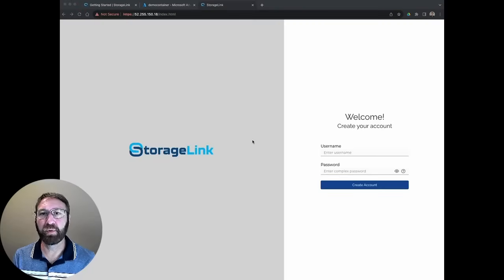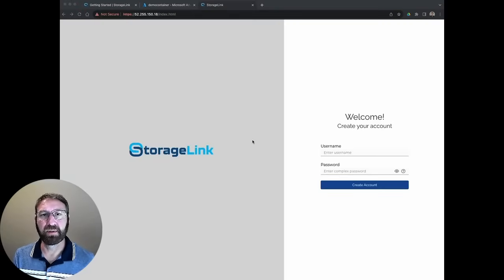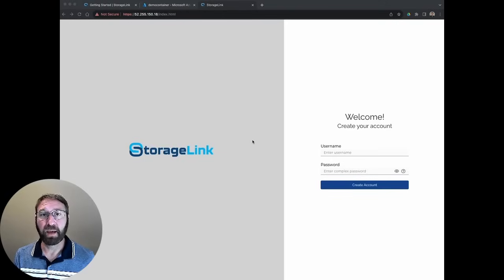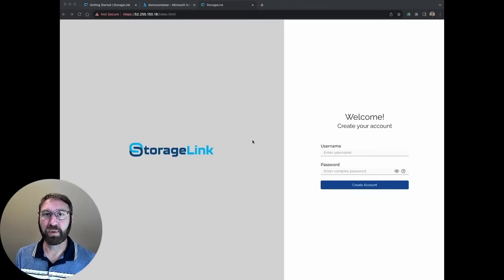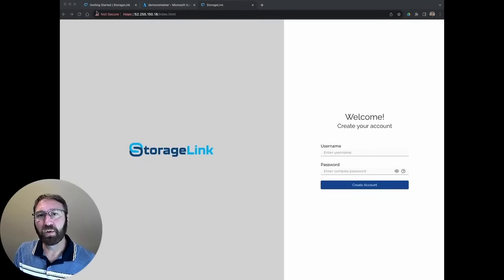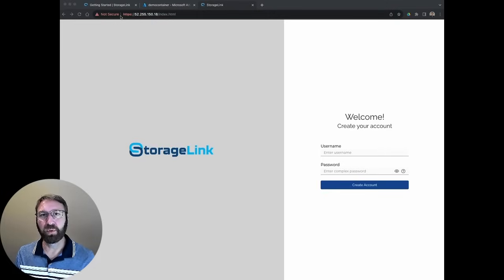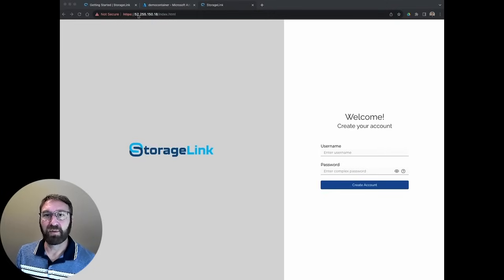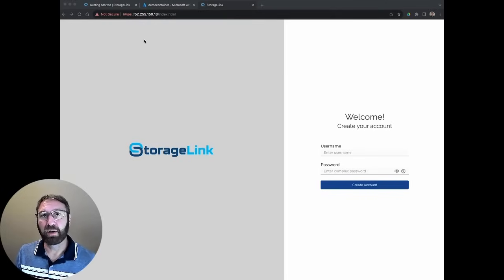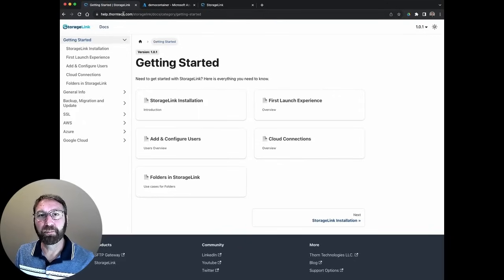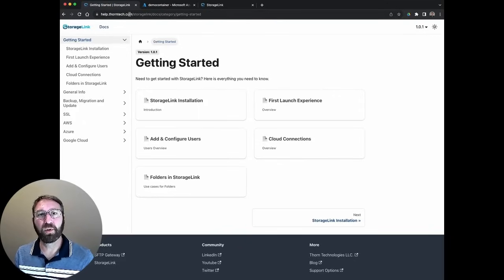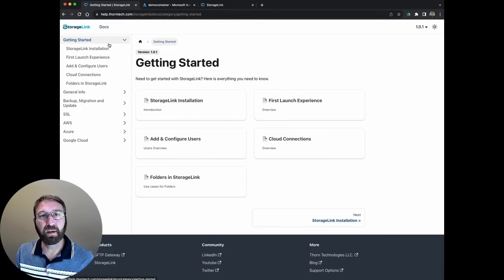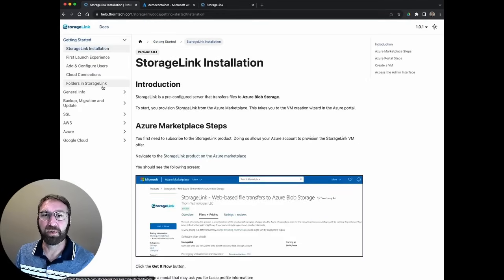This is the screen you'll see when you first launch StorageLink. Here you create the initial admin account. The admin is responsible for managing users, creating folders, managing their permissions, and linking them to cloud storage locations. You can ignore this browser warning at the top. You see this because we're using a self-signed certificate that allows us to access the admin dashboard using the IP address. You can check out our knowledge base at help.thorntech.com for information on how to create your own SSL certificate and add your own domain name. You can also find a lot of information about how to launch and first set up StorageLink.